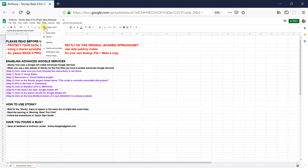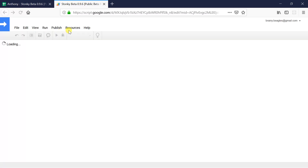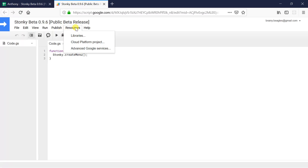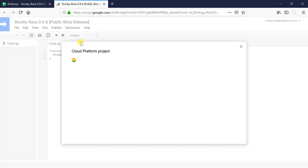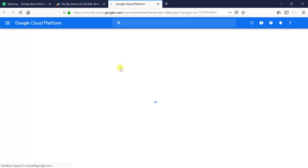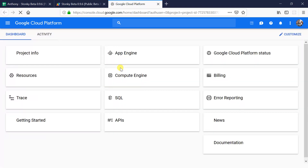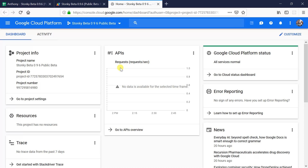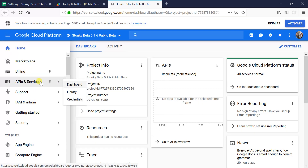We find the Tools menu, then Script Editor, and inside there we go to Resources, then Cloud Platform Project. This is the Stonky project that we're going to give permission to use those advanced services. We click on the name of the project, and a menu will appear on the left-hand side, from which we will choose API and Services Dashboard.